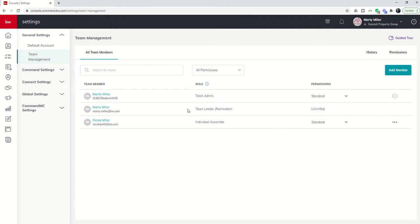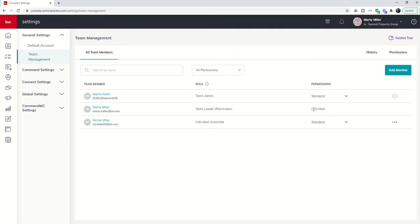Here is one piece that I would recommend. The Pro Coach account already has a Rainmaker assigned to it. It's basically an agent that's been created by KWRI to be the Rainmaker. I would not recommend that the Productivity Coach be a Co-Rainmaker. I would recommend instead that the Productivity Coach be added as an agent on the team and then given unlimited permission levels.